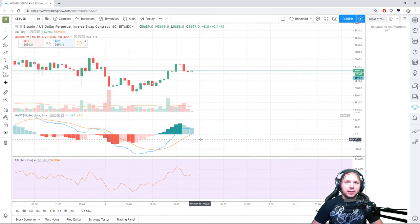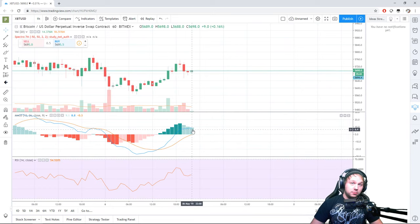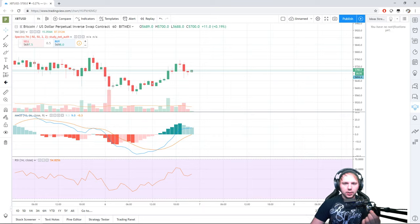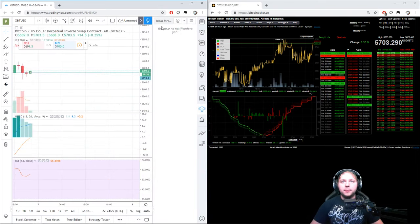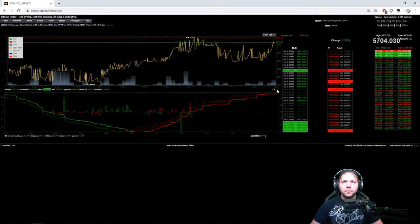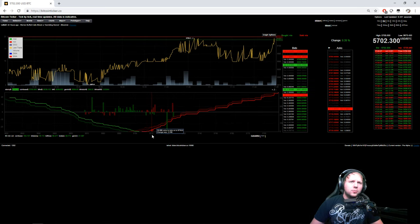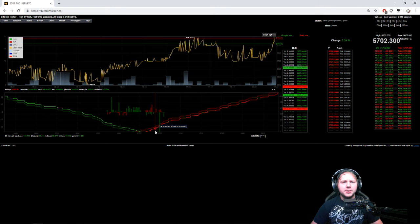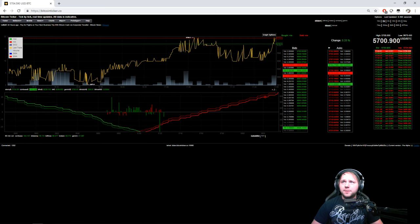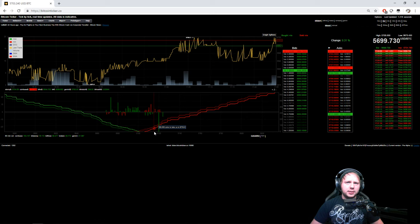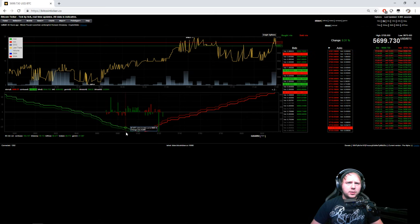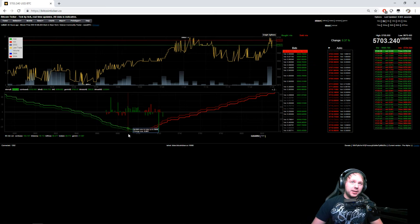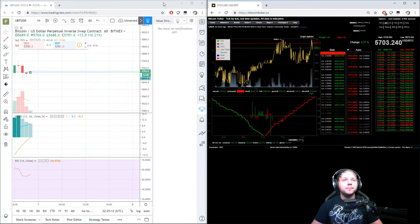Looking at the MACD, the price is going to continue to rise but we may be looking at a cross pretty soon and a downturn. Let's check the Bitcoin ticker. Zooming out, about 54 coins leaves us at about 5715 for a price, and it's 5700 right now. So about 50 coins takes us to 5715, giving us about $10 on the buy side and $15 on the sell side.